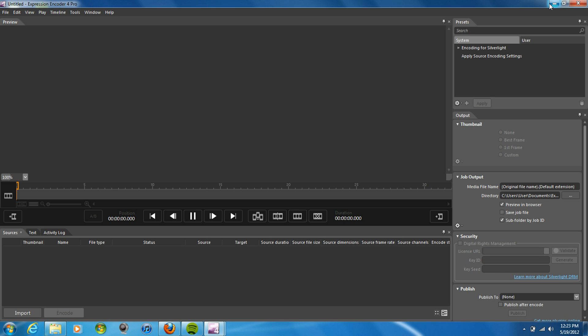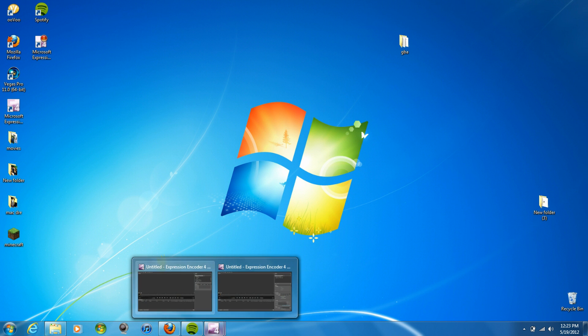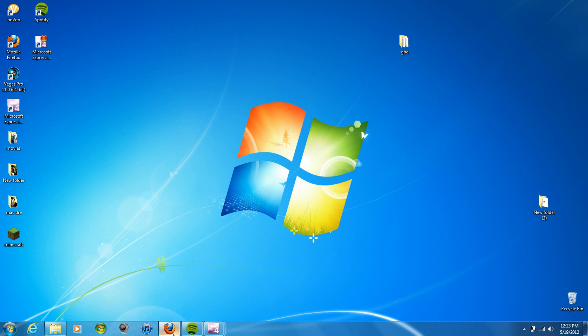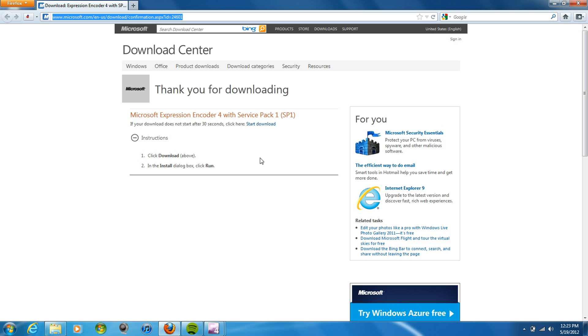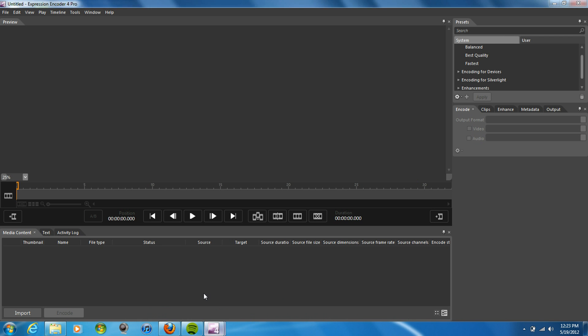The pro version can record forever and do much more. If you want the pro version, just email me.